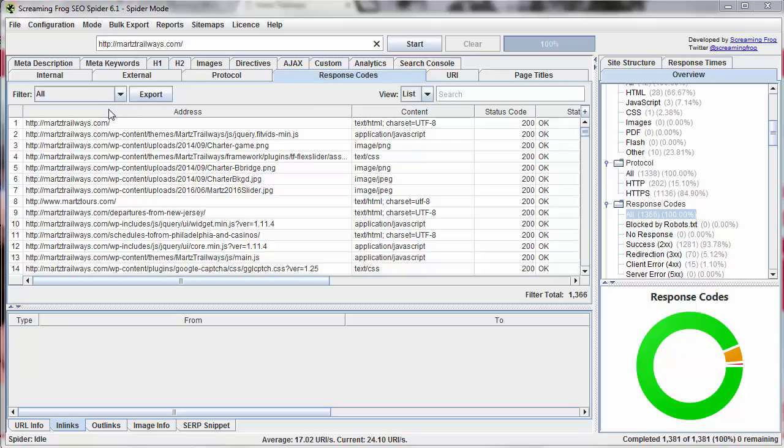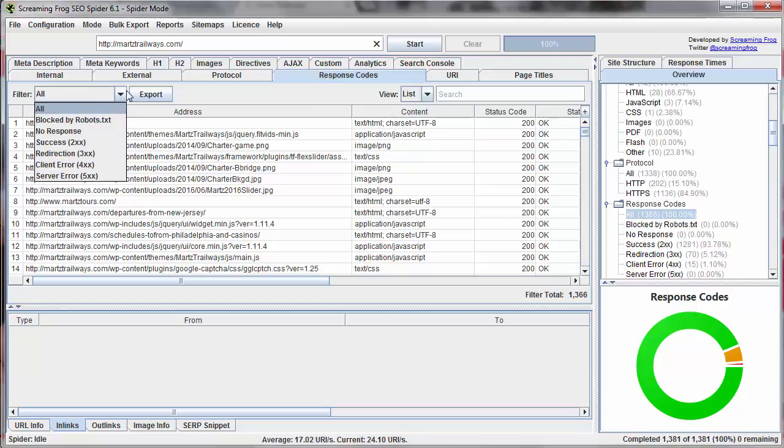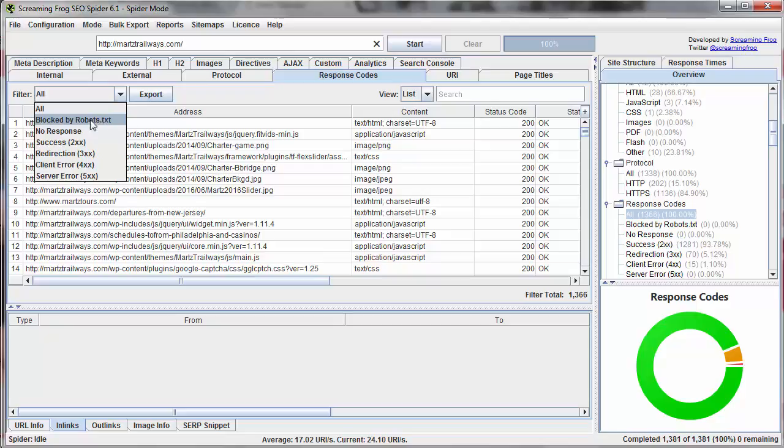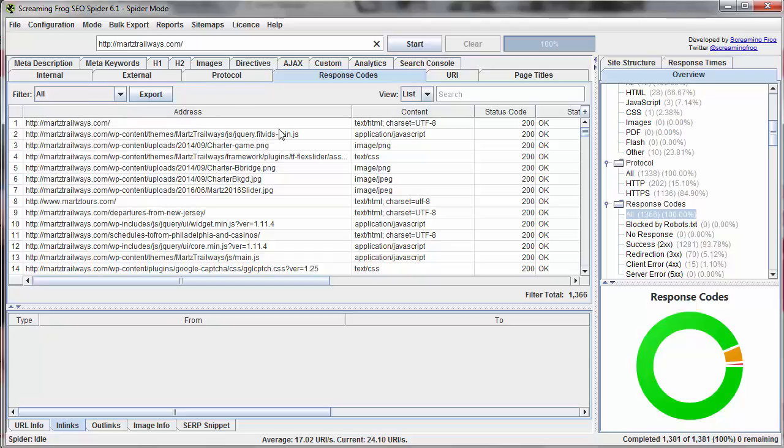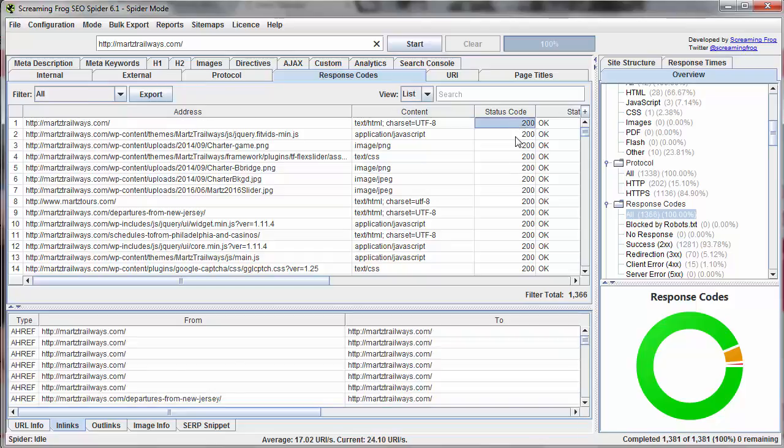With response codes we can look at different things like which files are blocked by our robots.txt, which files have no response, which ones are redirecting, which ones have errors. And we can take a look at each of these and actually track down the source of them. By default we get all of our URLs and the status code assigned to them.